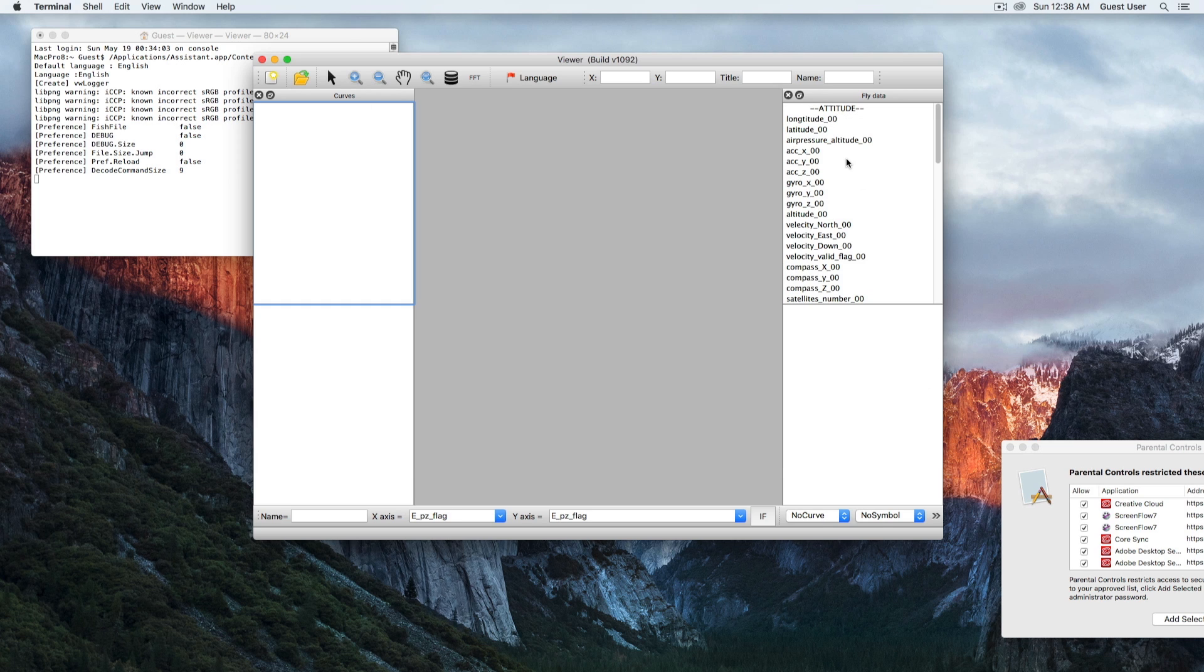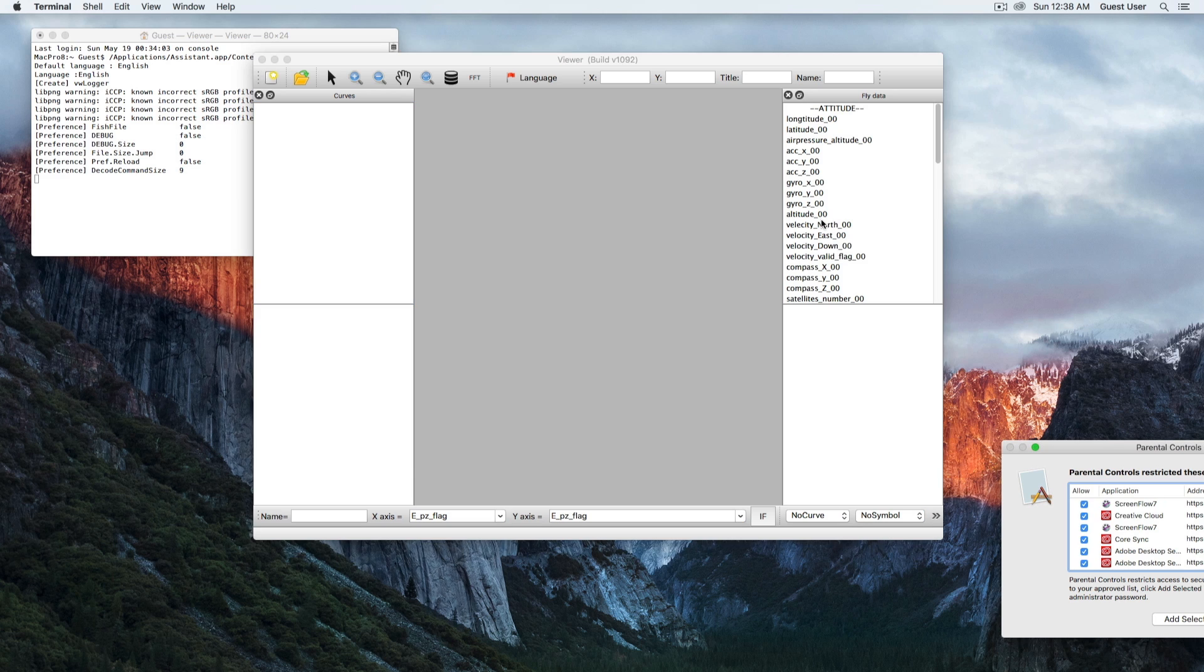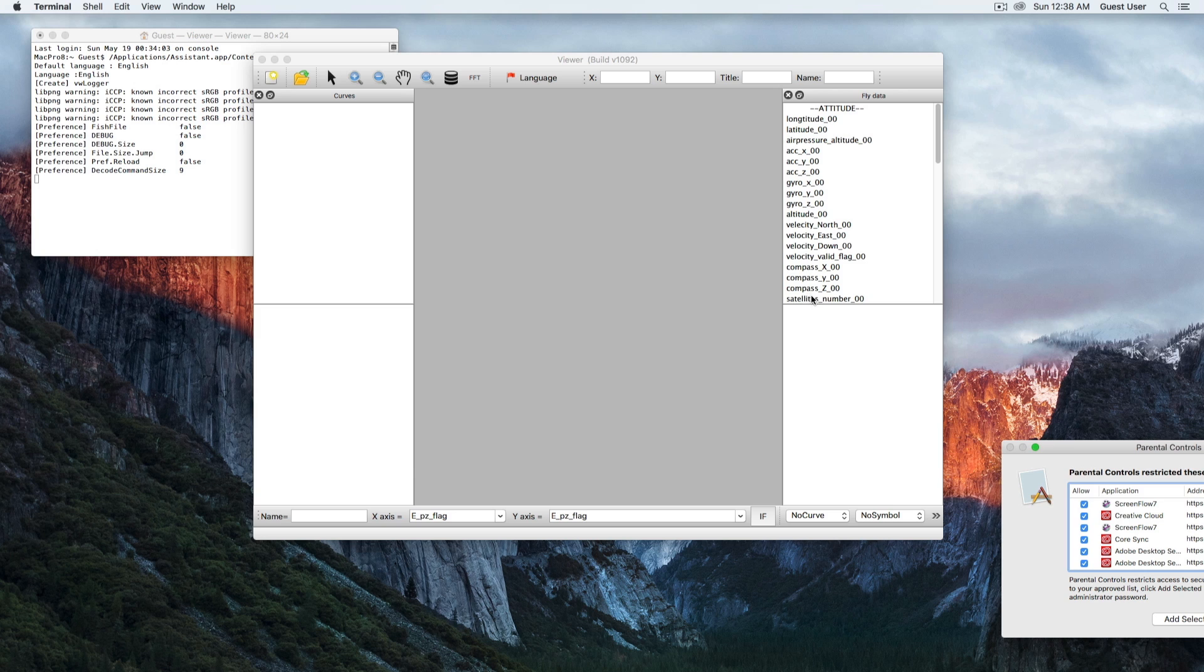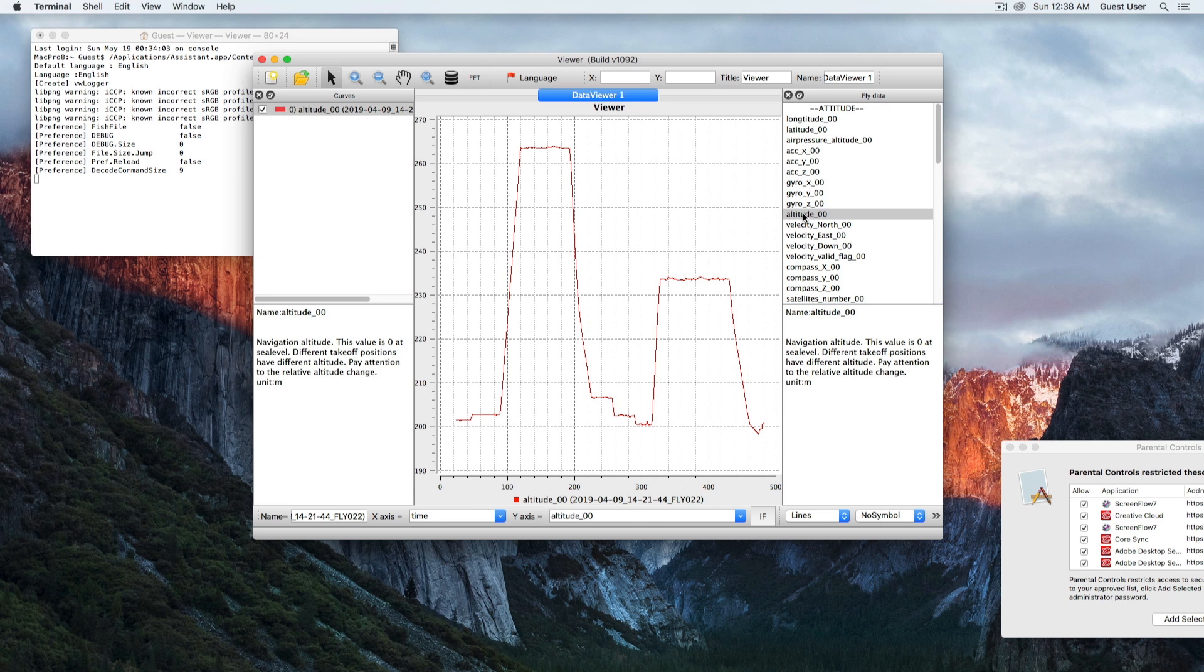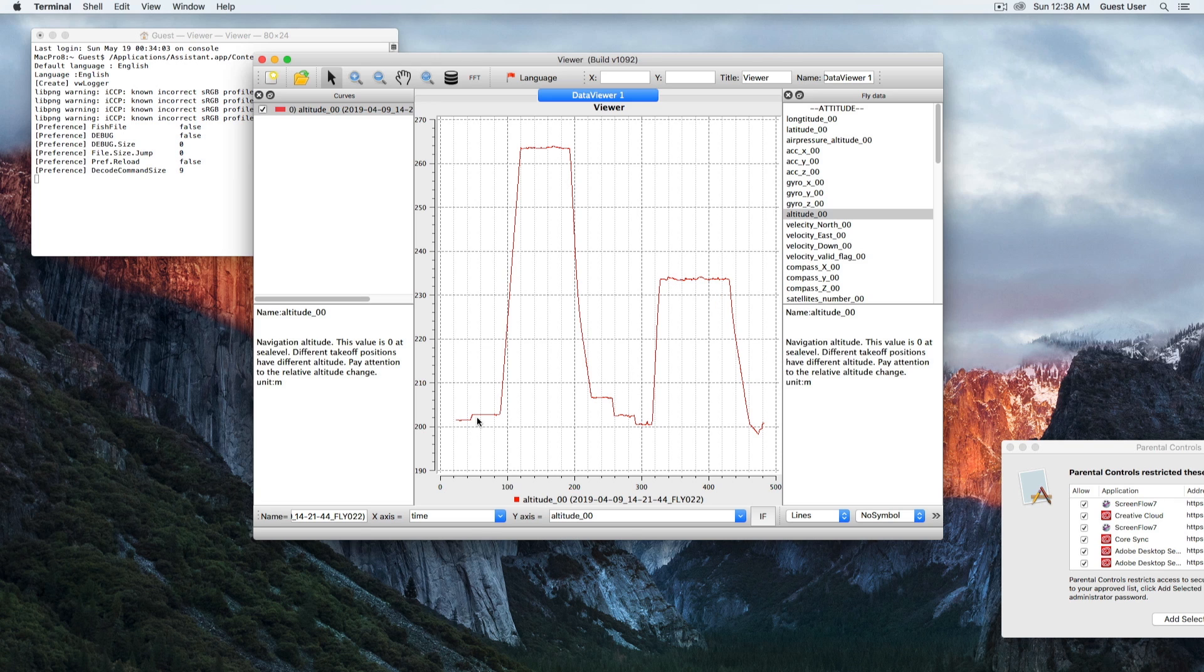Here on the right side you have the flight data, and then you just pick something like altitude, for example. Double-click on it, and there we have the graph of the altitude. There's a description to the lower right here.